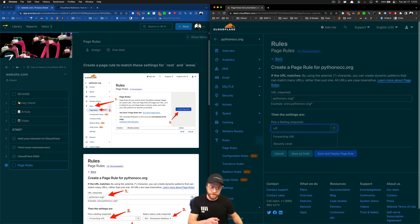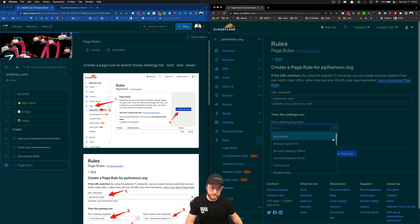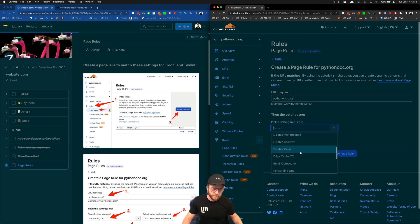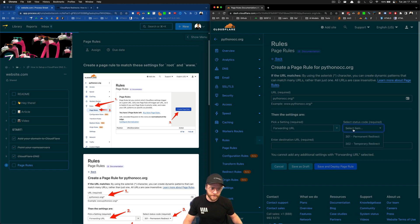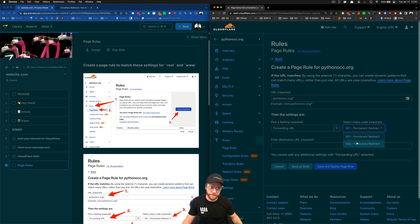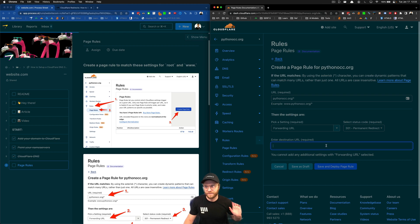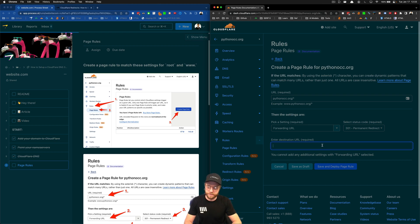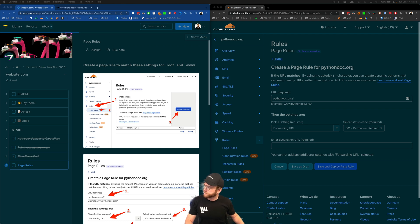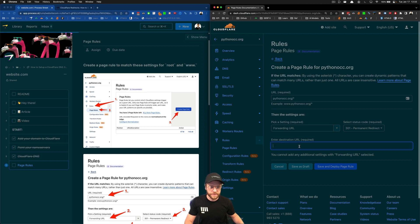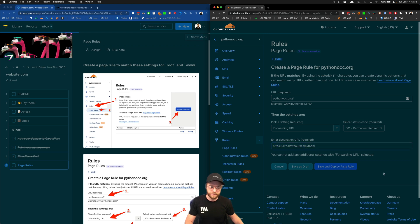Under the second dropdown, you're going to choose forwarding URL. And that's when you get those other fields I promised you earlier. Click 301 redirect, unless you're doing a 302, which you probably aren't. And then in the destination, choose where you want it to go. So I'm just going to send it here. I paste in the exact URL of where I want to send it to. And then you'll click save and deploy.